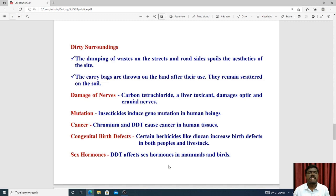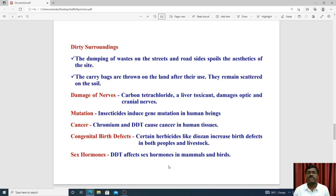Cancer is another effect — chromium causes cancer in human tissue. Certain herbicides used on plants can cause congenital defects, and increased disease in both people and livestock. DDT use affects sex hormones in human beings. These are the effects of soil pollution.